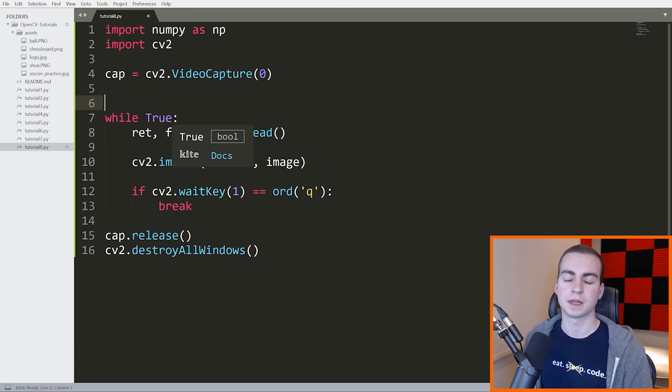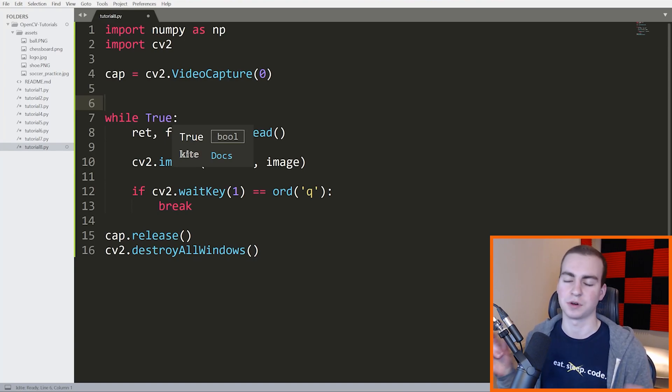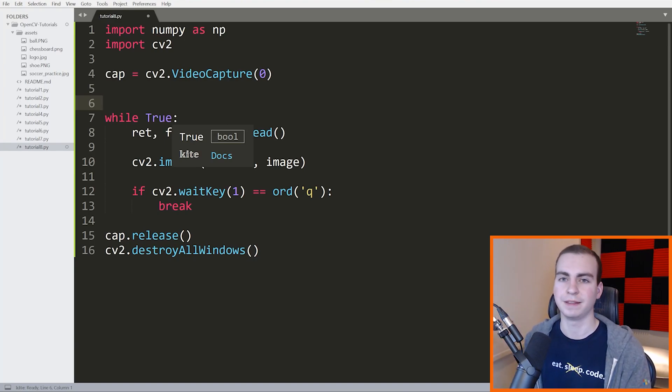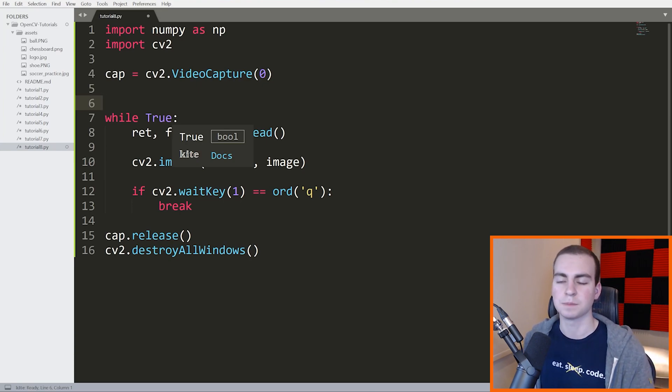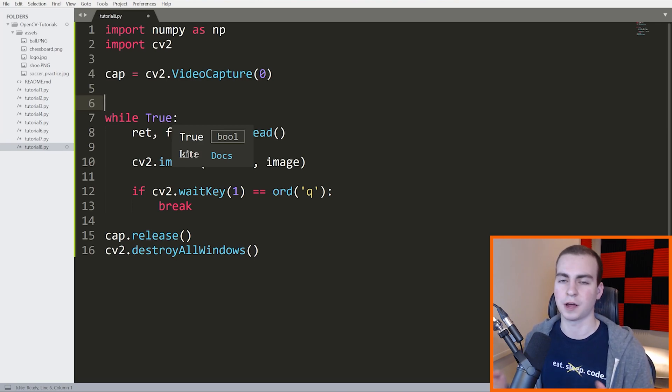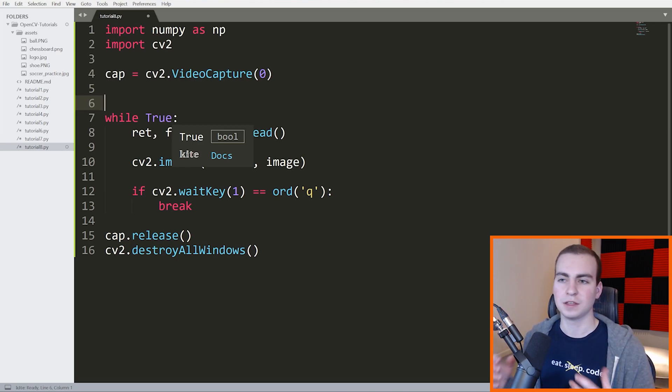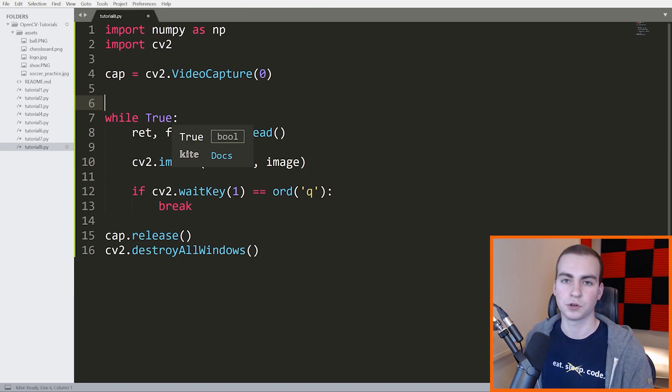So a feature could be something like the distance between two centroids, like an eye or something. It could be the different colors present in a region. It could be the edges or the shapes that are present. There's a lot of different features. It's very difficult to describe a feature, but anything that you could take from an image that is not just the entire image itself could be considered a feature.